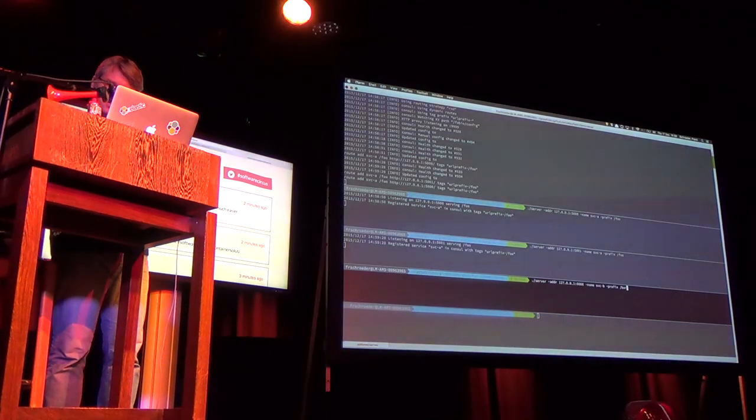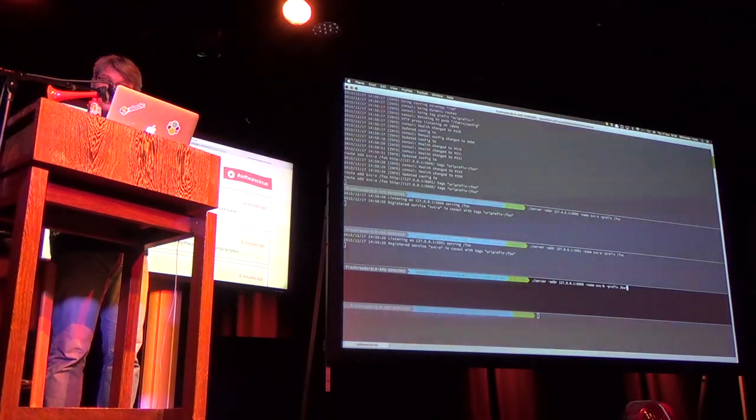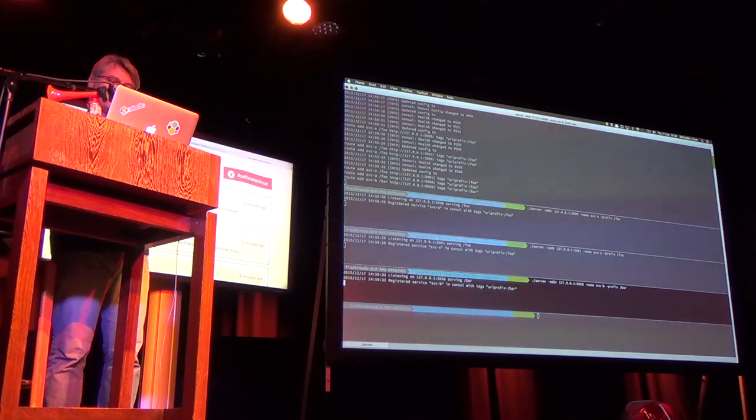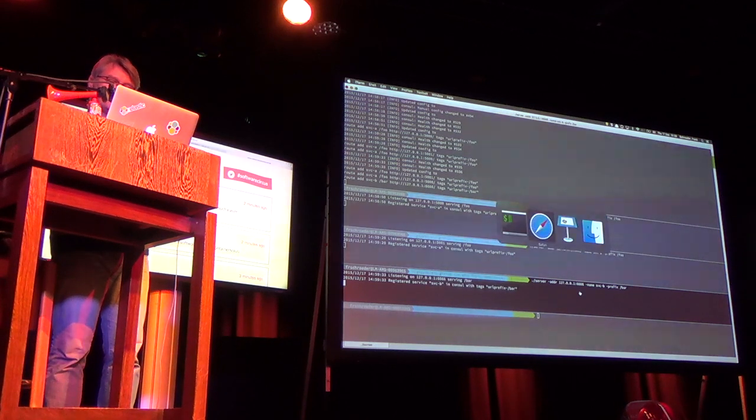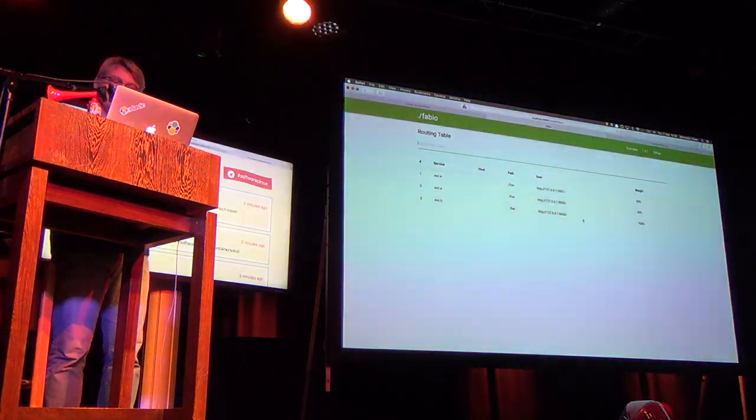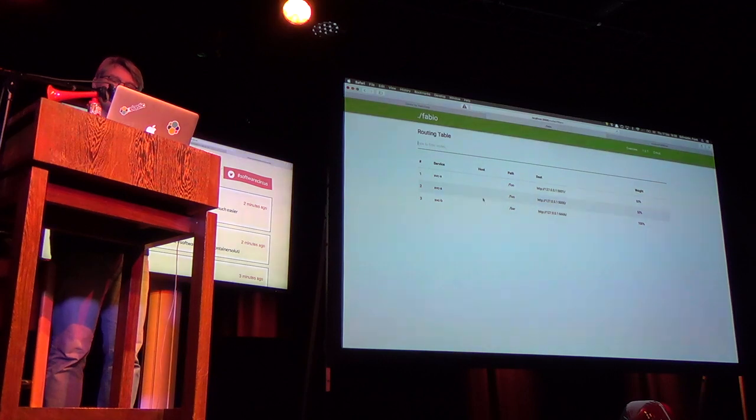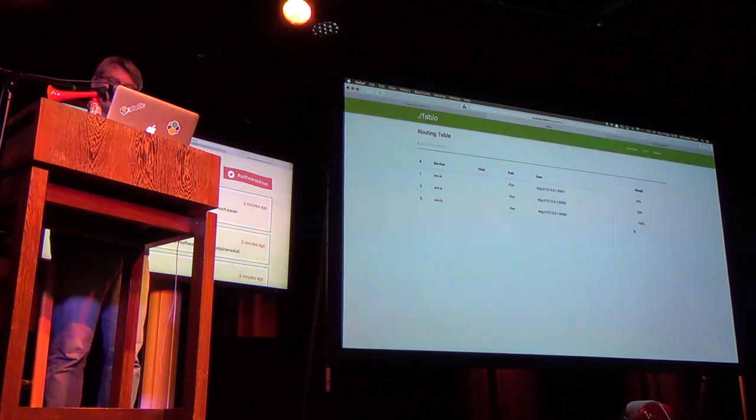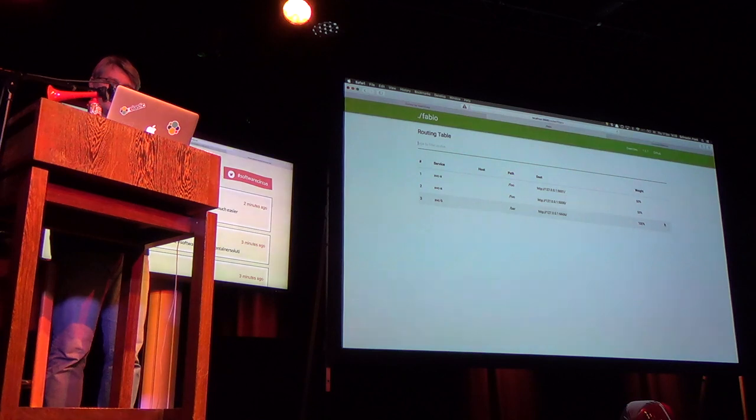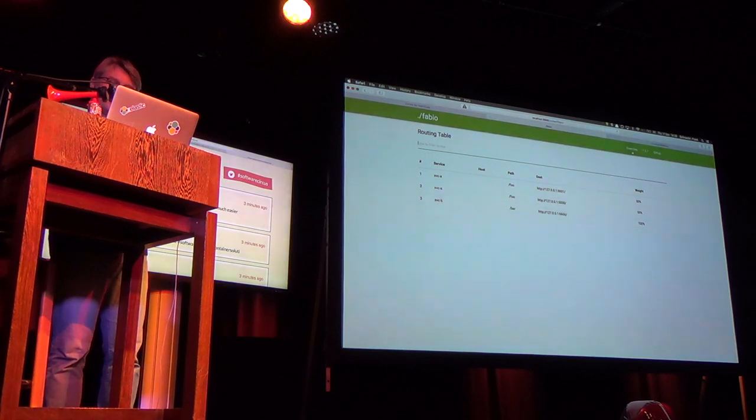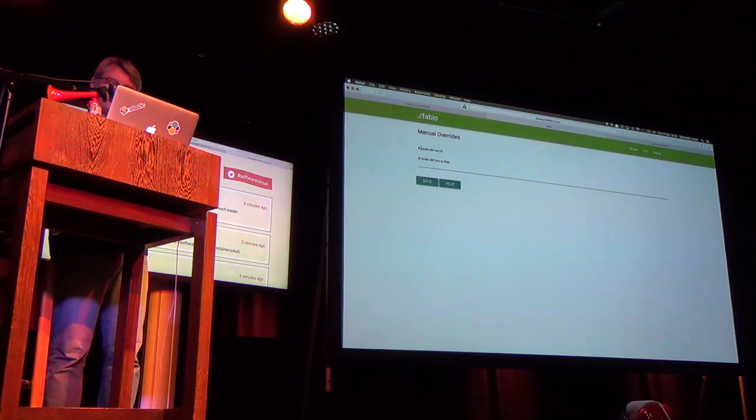Service is there and I can also see the weight is equally distributed between these two services. So now I can start the service B which is serving a different prefix and I have three services service A, two instances 50% service B 100%.